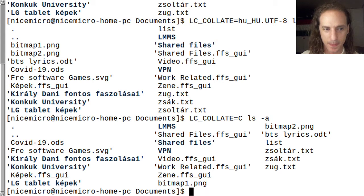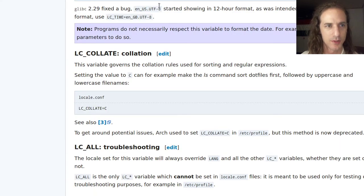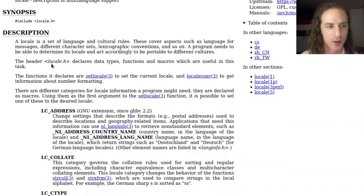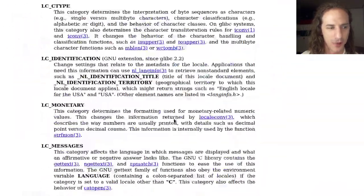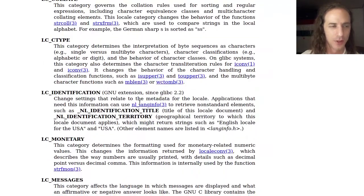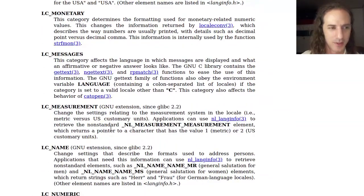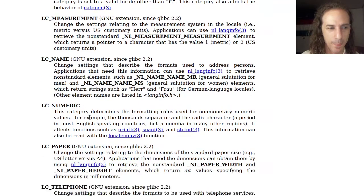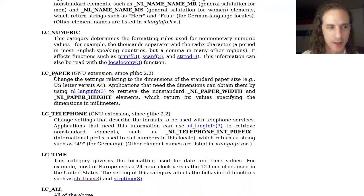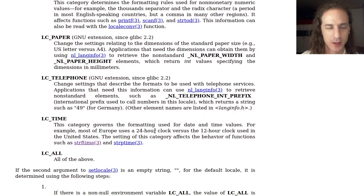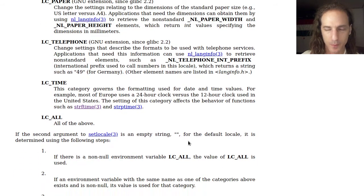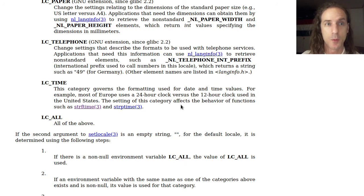That's an interesting thing about locales. You can get more information from the Arch Wiki or the locale manual page, which describes all the different settings — including, for example, what paper sizes are the default.